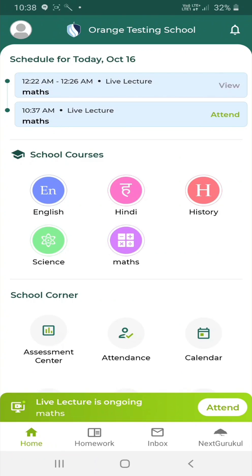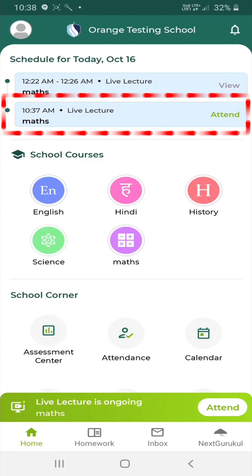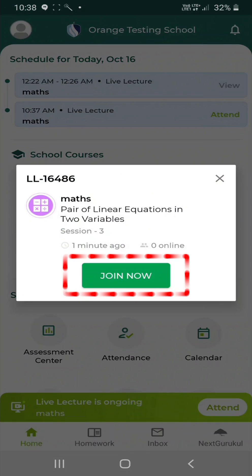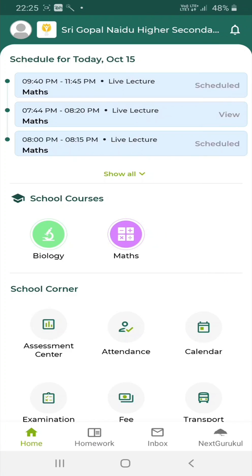Once a live lecture starts, you will see a Live Lecture is ongoing banner on the app. Click Attend to participate in the live lecture. In this video, you have learnt how to log in and use the student app for Next Learning Platform. It ensures that students can access their resources and learn from anywhere, anytime.